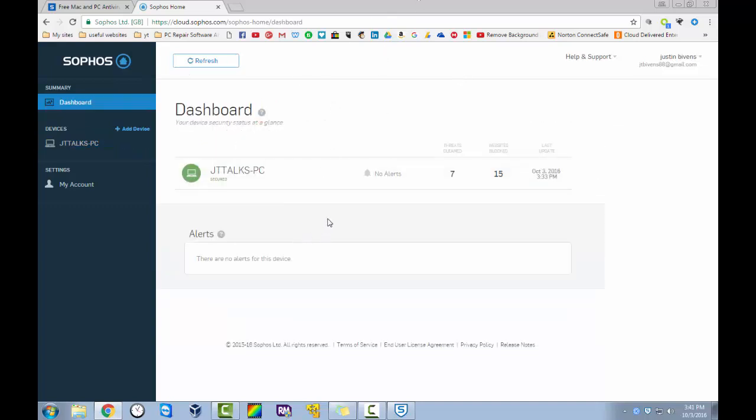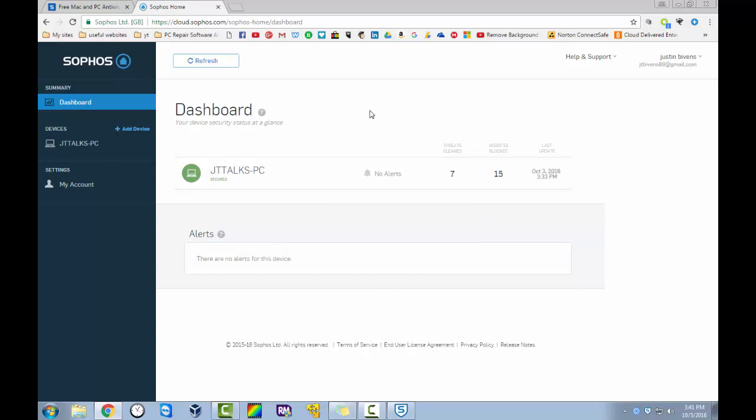I just wanted to give you all a rundown of Sophos. I'll put the link for it down in the description. Again, it's free. So I'm not an affiliate. I'm not getting anything from this if you download this. I just think it's super, super cool. And I wanted to share it with you. It's a great option. So there you go.